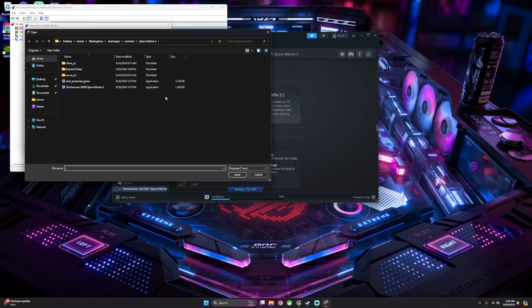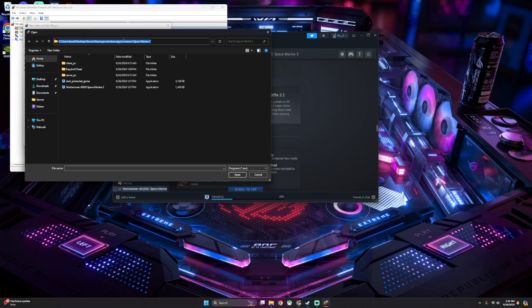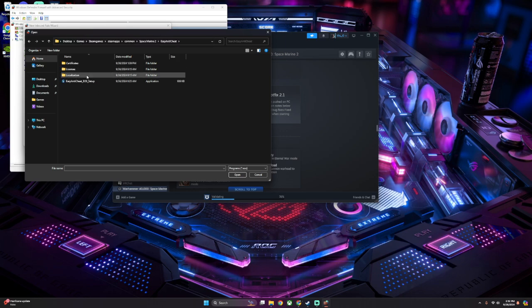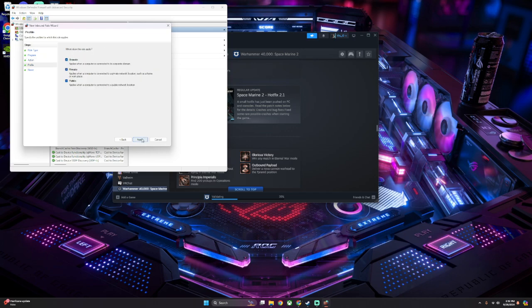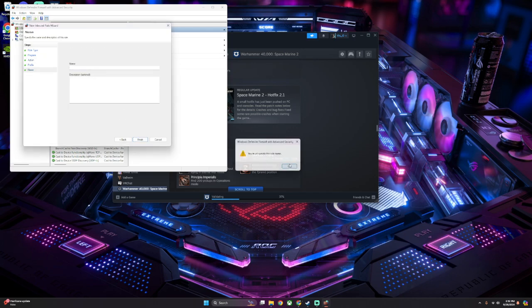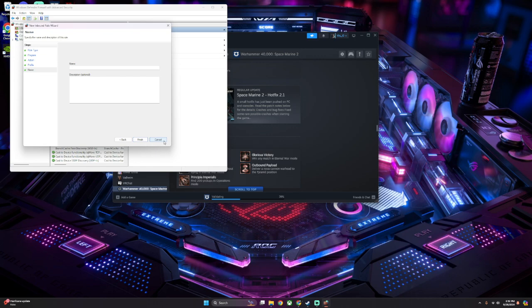And then you're going to go to Browse, and you're going to find where your Space Marine 2 is. Again, for me, it's in Steam, Steam Maps, Common, Space Marine 2. You're going to open up Easy Anti-Cheat. You're going to click this, Easy Anti-Cheat EOS, Open, Next, Allow the Connection, Next. Give it a name, hit Finish. For me, I've already done it, so I'm going to hit Cancel, but hit Finish.